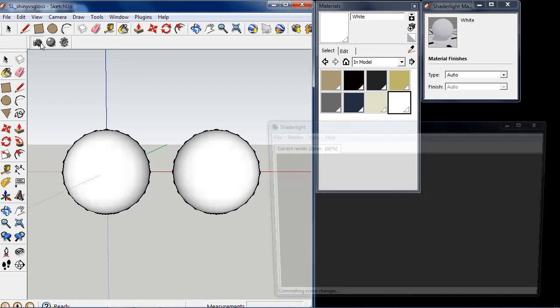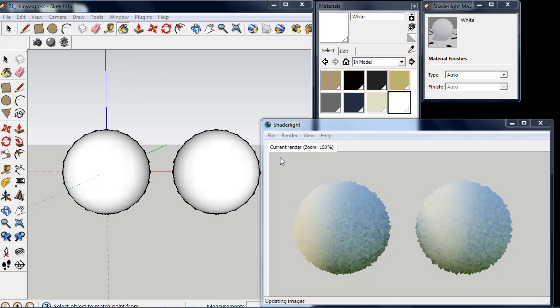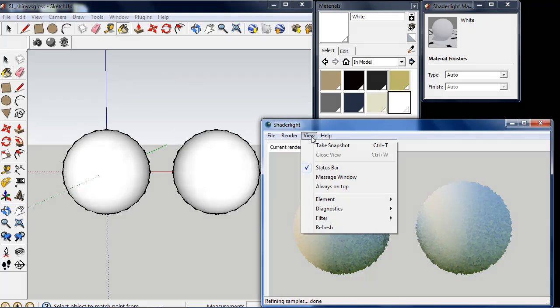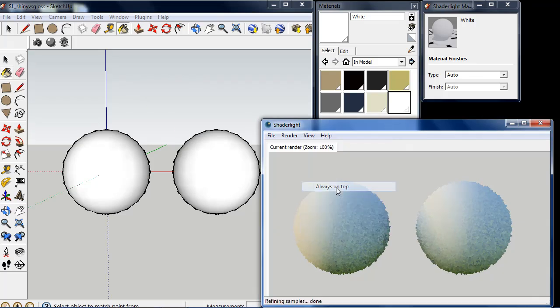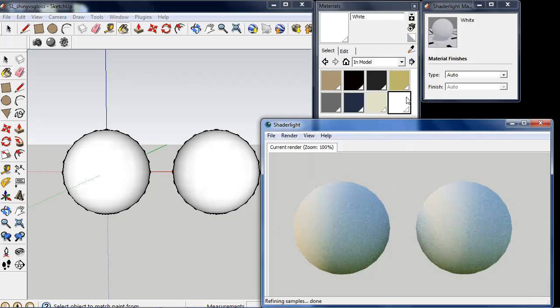So I'm just going to render this scene. This scene is currently set up just with a white material from the SketchUp Material Editor.